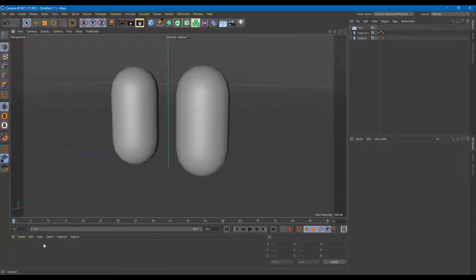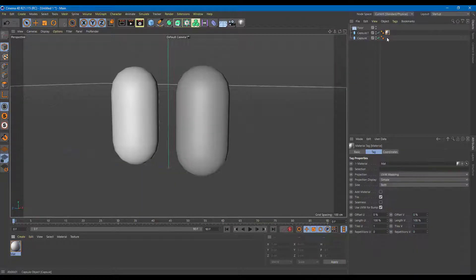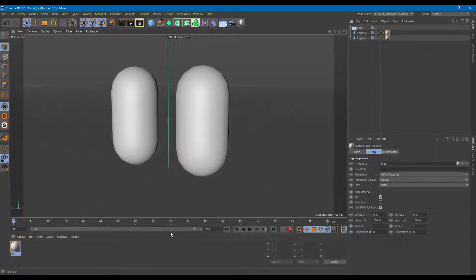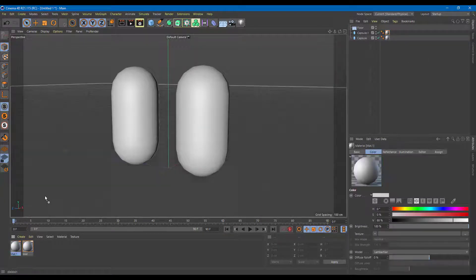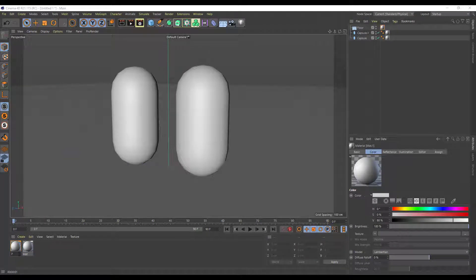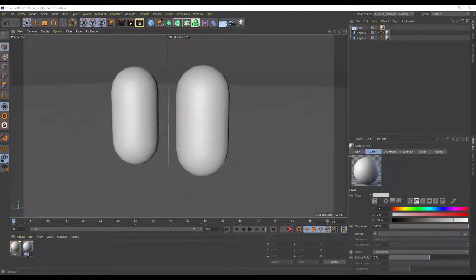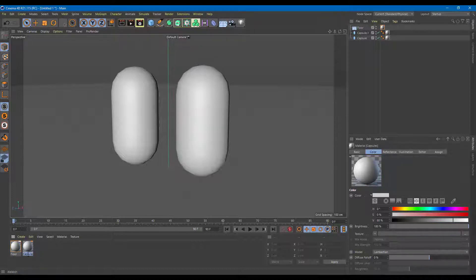So for that I'm going to go over here on the bottom and I'm going to double-click to create a material. I'm just going to drag this material onto the capsules right here, and Control+click it to copy that out. For the floor I'm going to create another material right here. I'm going to rename this to 'floor' and the other one to 'capsules'.